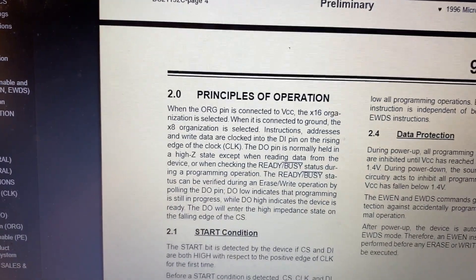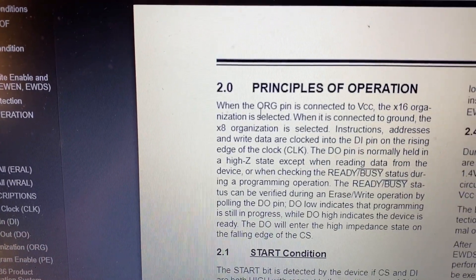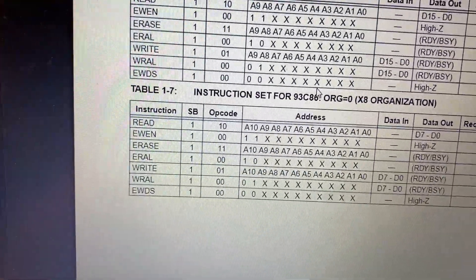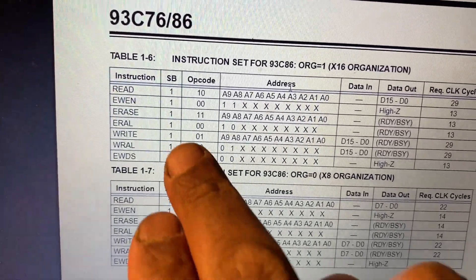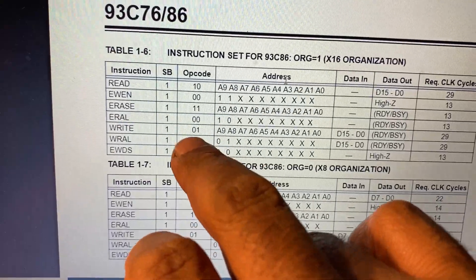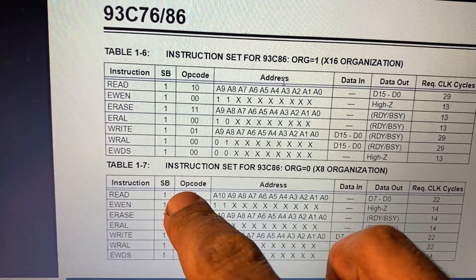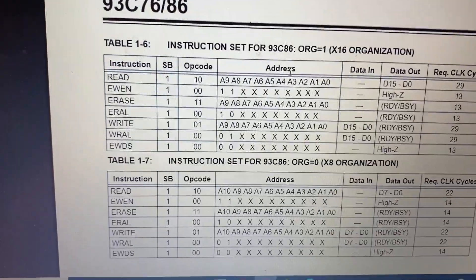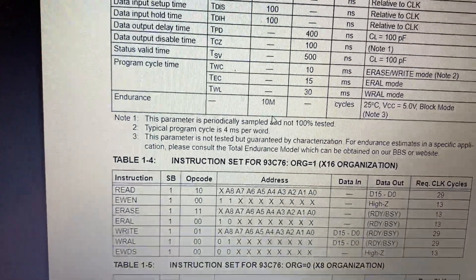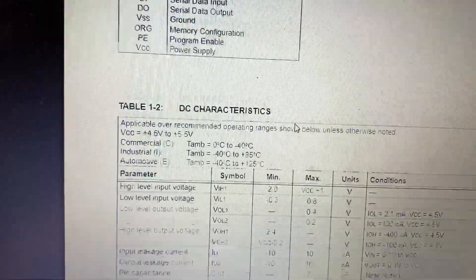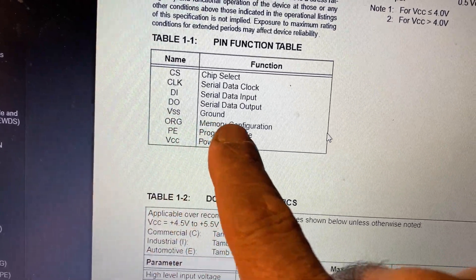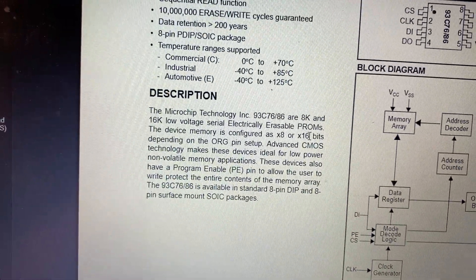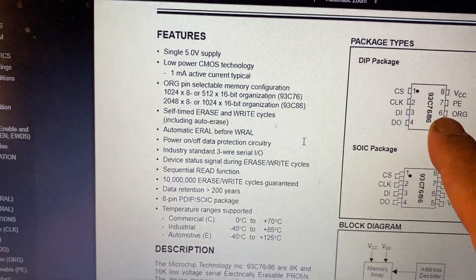If you open the datasheet for this, you will find in the principle of operation the ORG - the ORG is pin number 6. Next time we can also talk about how to write if it's not write enabled, how you can unlock it or lock it. But let's talk about today the connection issue with pin number 6. ORG is memory configuration, that's pin number 6. One, two, three, four, five, six - you see that six is organization memory organization.